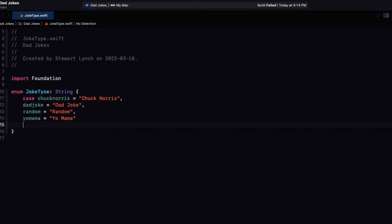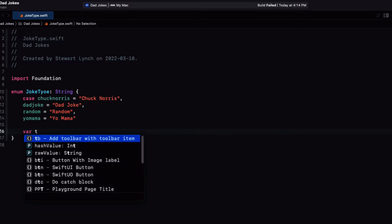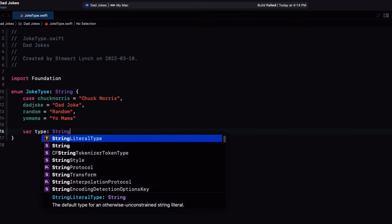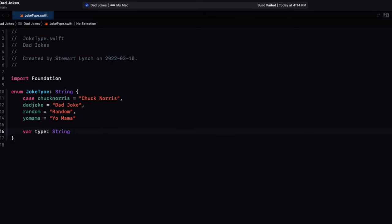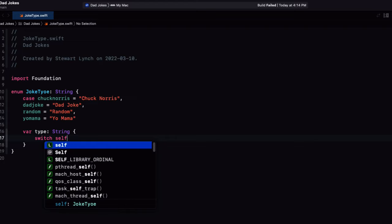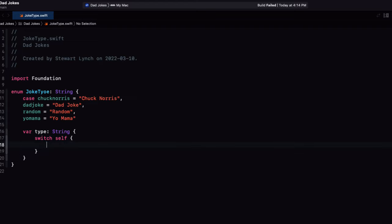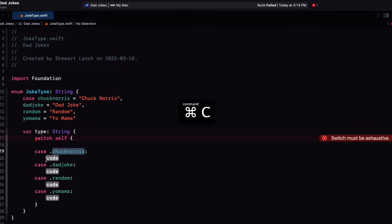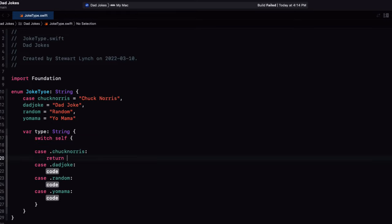Random will be random capitalized. Next, I want to have another computed property that's called type. And that is a string property that will be exactly the same as the cases representation as a string. So we can switch on self and then we'll let Xcode generate the cases for us and return the same thing.